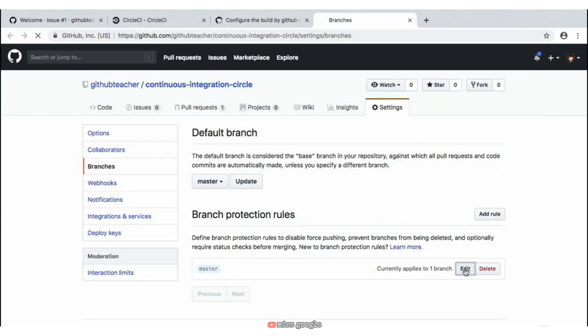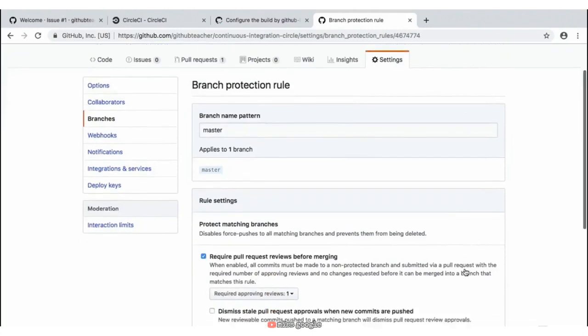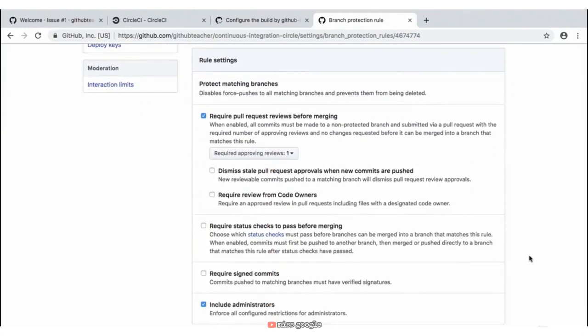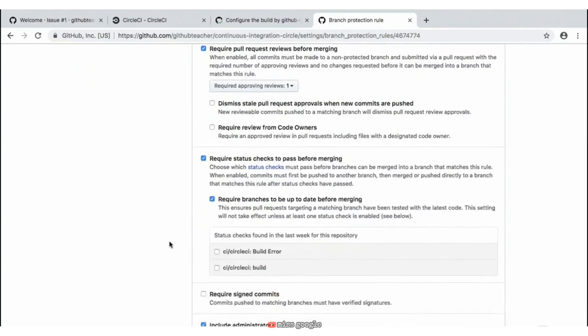The first step is we need to locate the branch protection rules at the bottom and click 'Edit' next to our master branch. Clicking 'Edit' will give us a new page where we can actually make these branch protections. Scrolling down here at the bottom, we have all of these checks that we can set on the master branch. One of the branch protections we needed to set was to require status checks to pass before merging, so we'll go ahead and click on that.